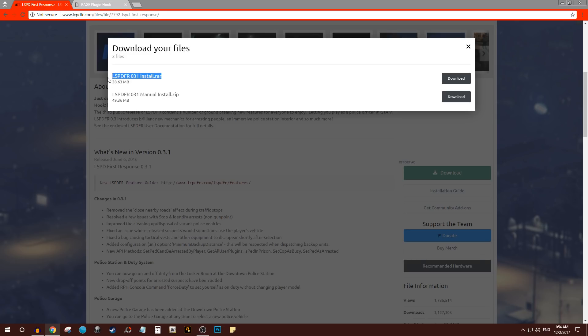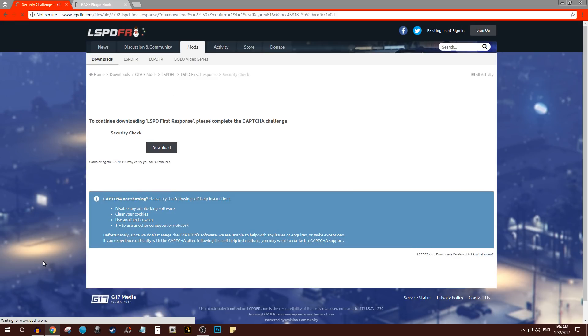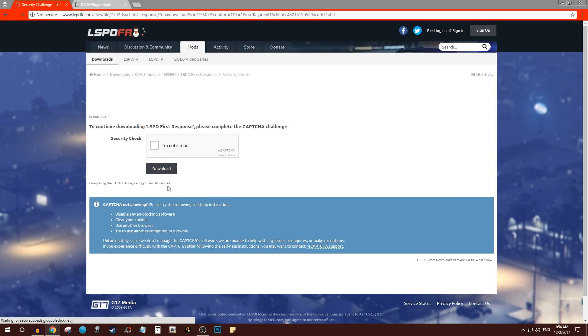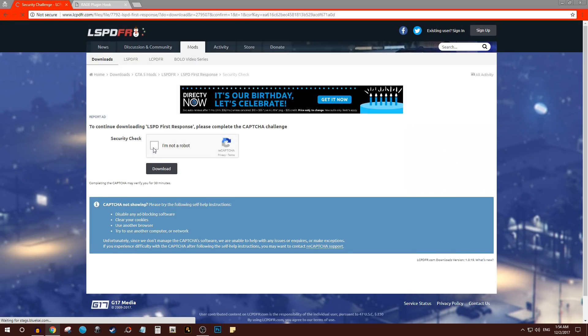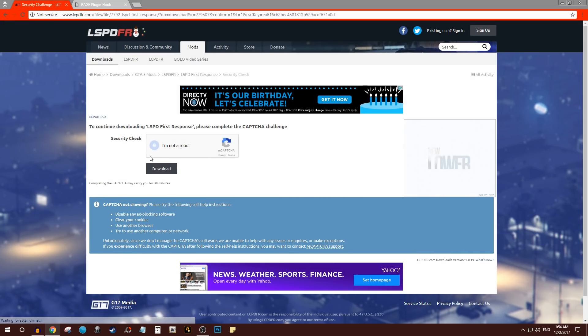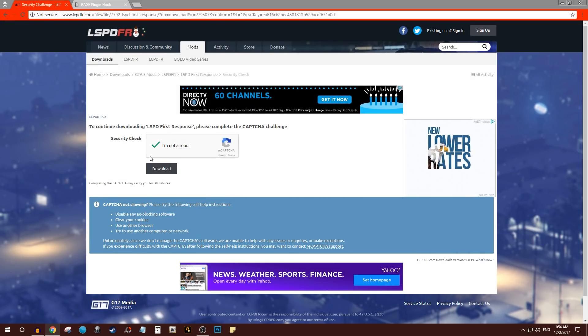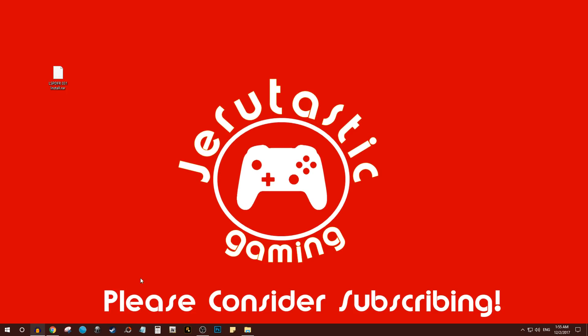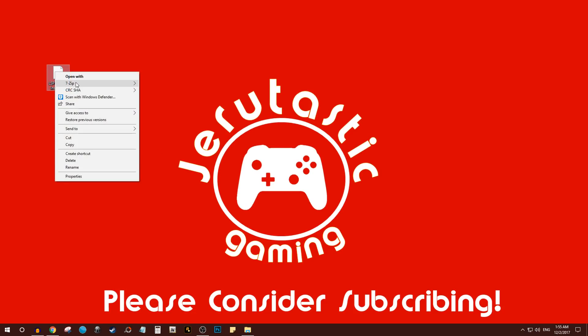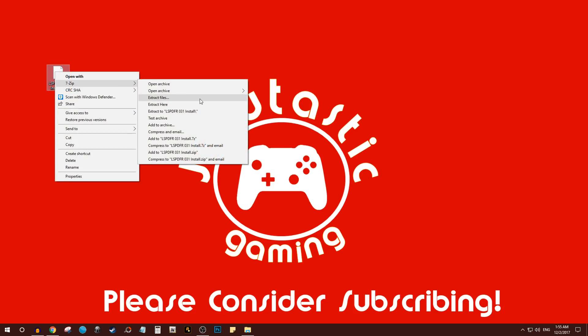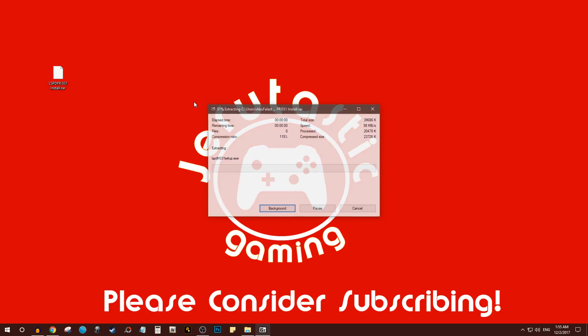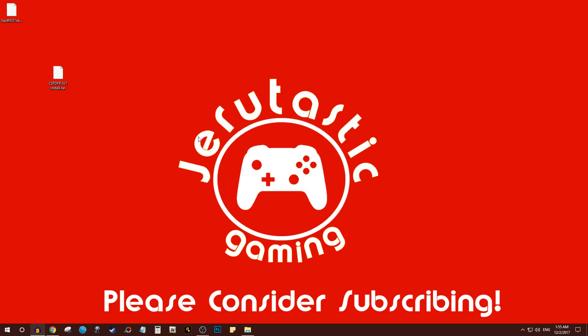It's a fairly small file, shouldn't take that long to download. Now that it's downloaded, it's going to come as a zip file so go ahead and extract it wherever you want. I usually just do it on the desktop and here it is. Once again, I do have it installed so I'm not going to go through the installation.